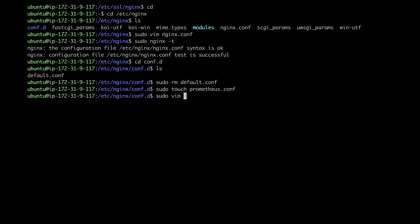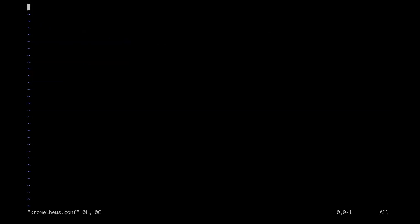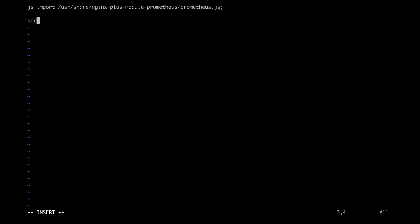Then I'm going to go ahead and edit the file. And in this file, I'm going to first add a JS import directive, which will include the Prometheus.js file. And then I'm going to be making my own server block. Just put the closing bracket down here. And in this server block, I'm going to be putting in two location blocks.